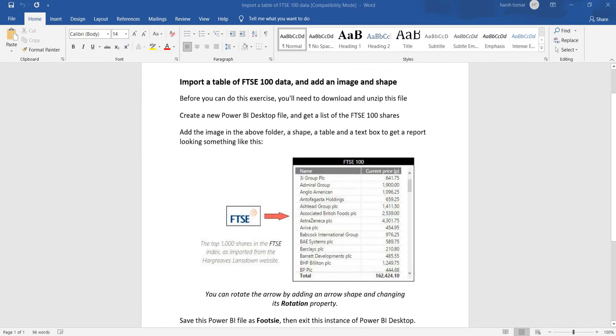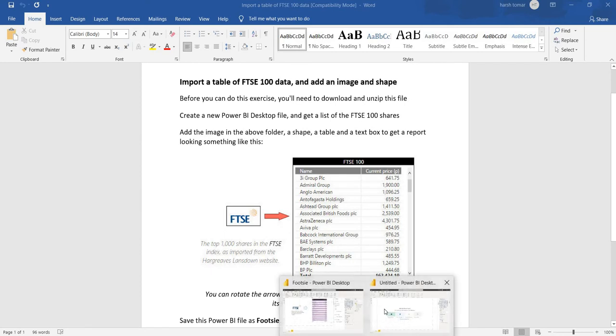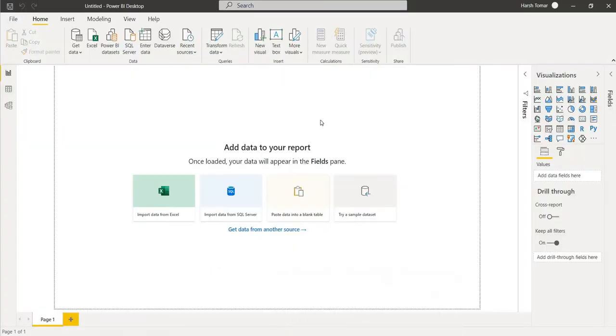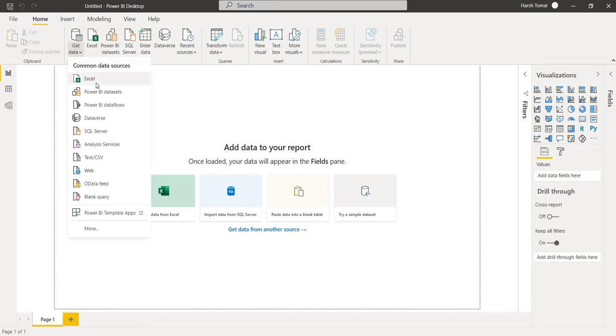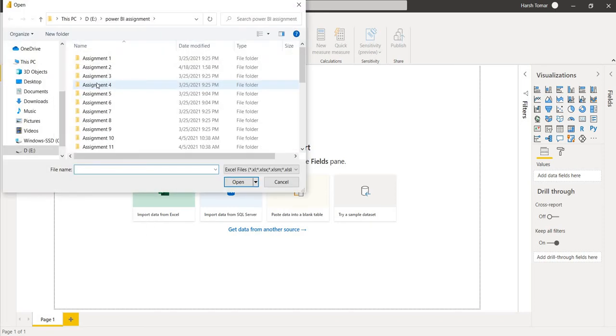First we have to create a Power BI desktop file. So this is my Power BI desktop file. From here get data, we are going to import the data file.